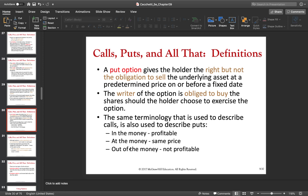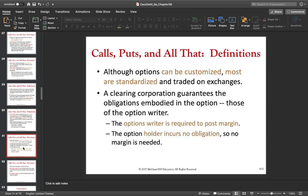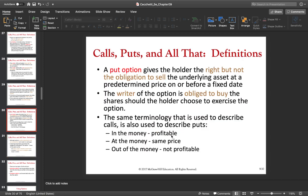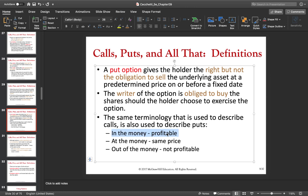The same terminology applies — we also have in the money, at the money, and out of the money for put options, but it works a little differently. A put option is in the money if the current price of the underlying is below the strike price of the option. If today were hypothetically the expiration date, you would execute the right — it would be profitable. So it's in the money, there is some intrinsic value in there.